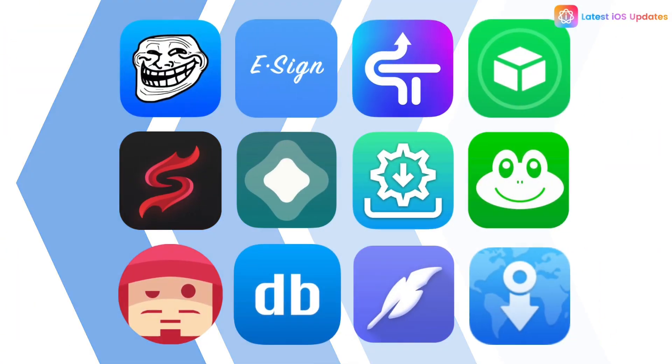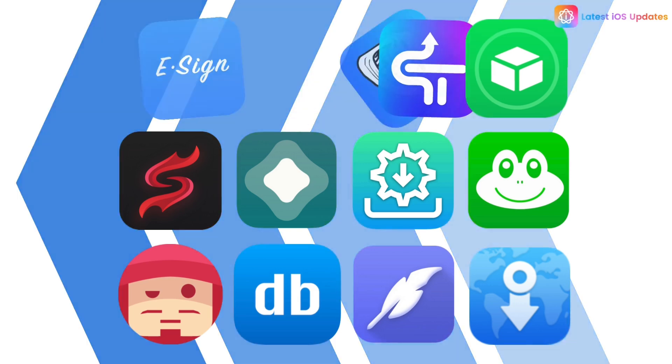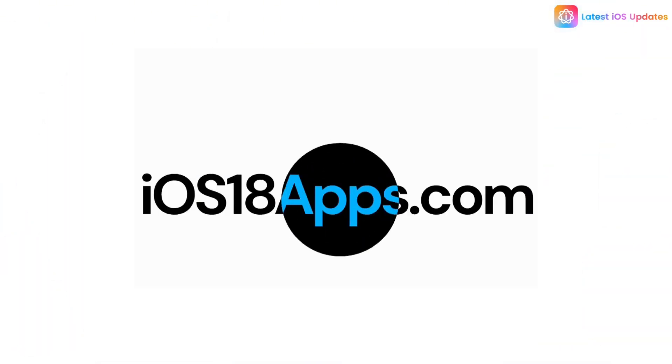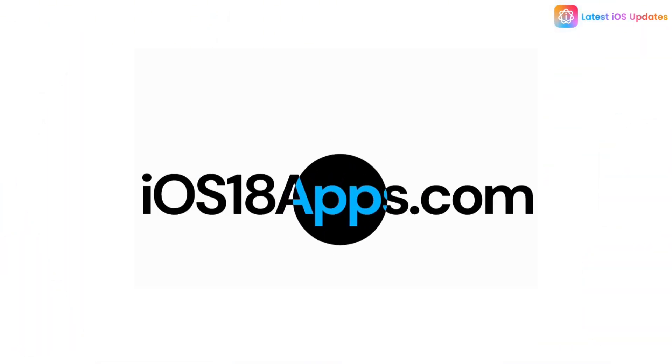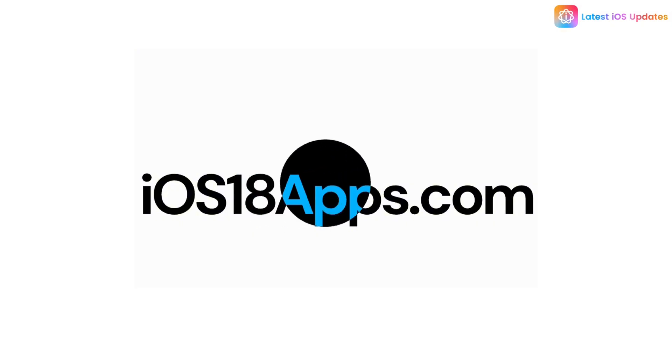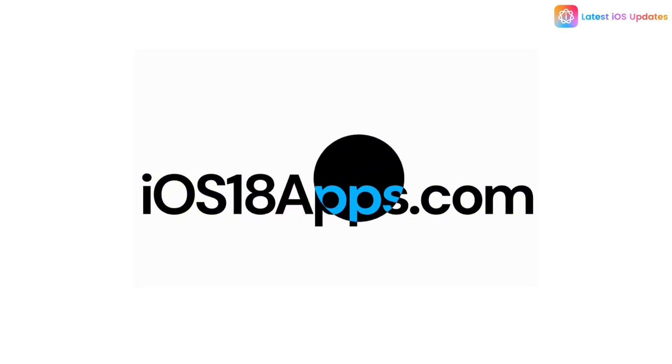And that's the list. To get all these apps in one place, head over to ios18apps.com/sideload-apps. Thanks for watching. Like, subscribe, and hit the bell for more on iOS 18 tweaks and tools.